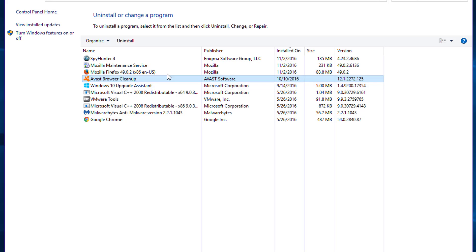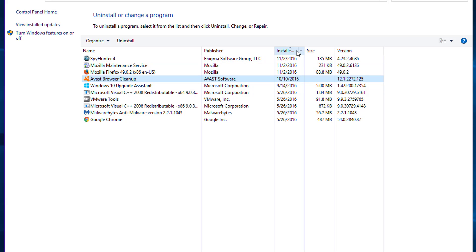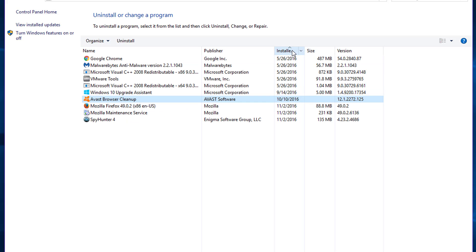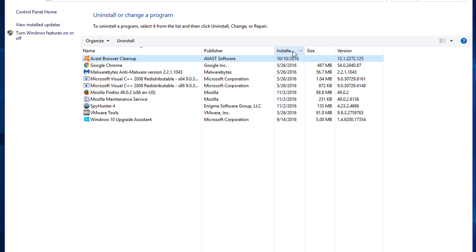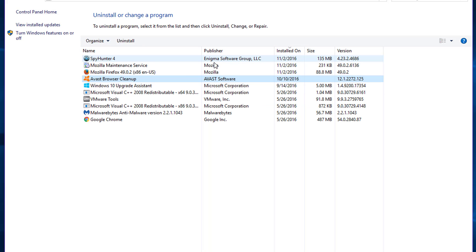They can hide under different names and you need to filter by installed date or by name and uninstall recently installed programs that you don't know anything about. After you finish it, close this window.